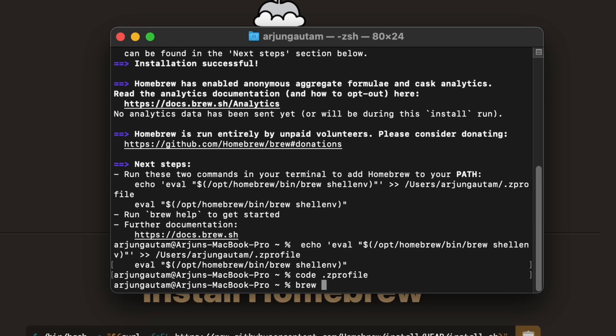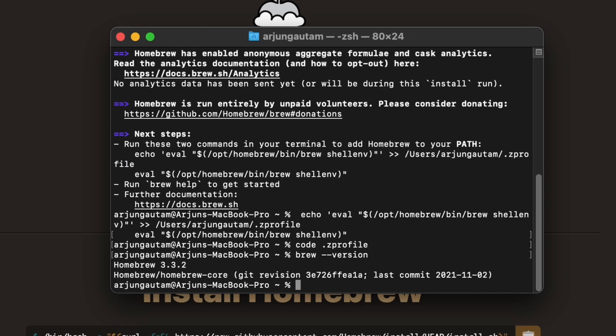To check if Brew is properly installed into the system, type brew hyphen hyphen version. You can see Homebrew 3.3.2 at the time of recording this video.